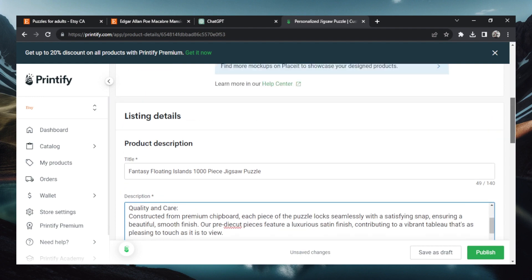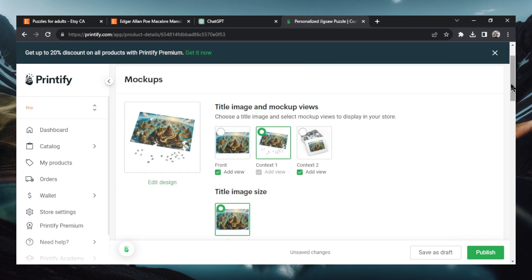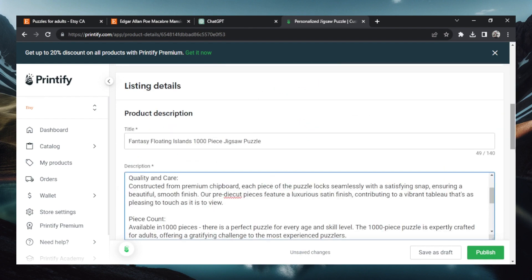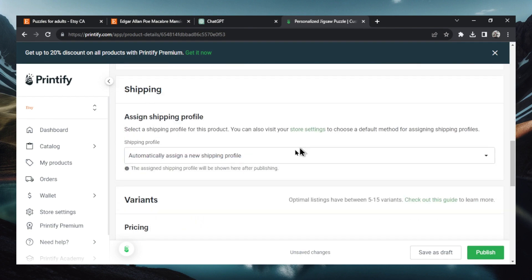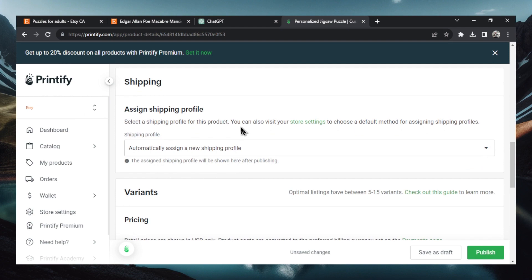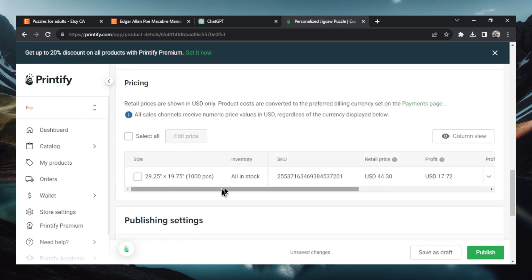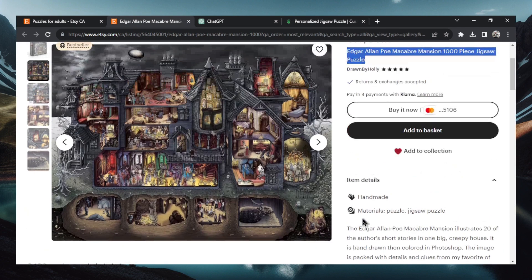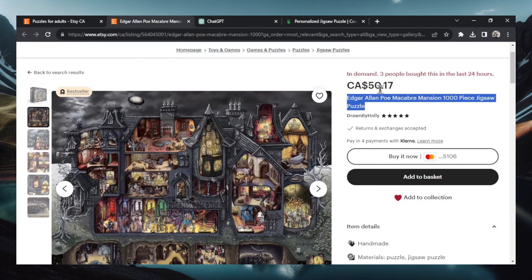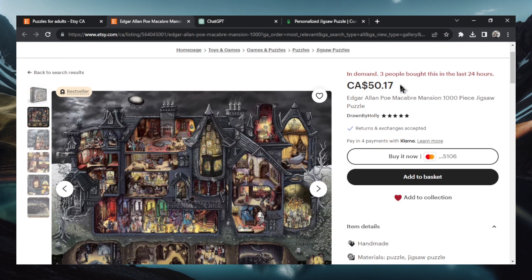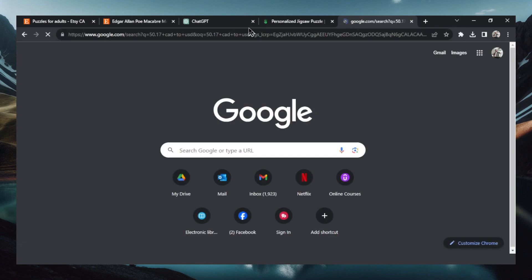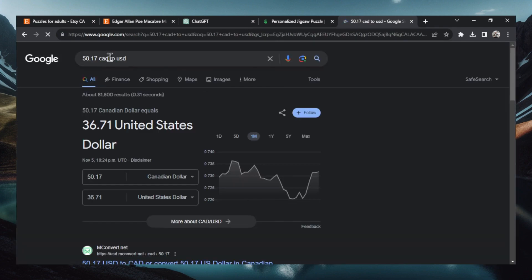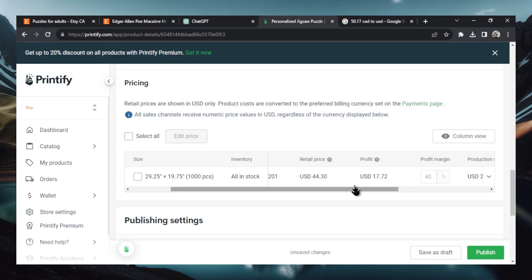Perfect. So we got our three images. We have our product title. We have our product description. Shipping's all handled by Printify. We have one variant and we're going to set the price. So she's selling hers for 5017. I say we do. Well, it's 5017 Canadian. Let's do a quick conversion here. This has been proven to be a good price to sell because she's a bestseller. So it's giving us 3671. Let's copy that.